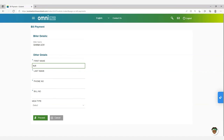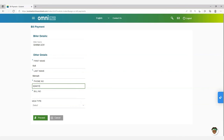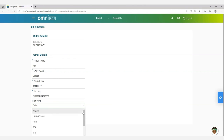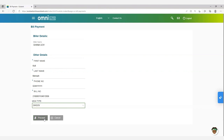At this point, provide your first name, your last name, and phone number for the individual processing the payment. Input the 15-digit reference number you received from the ghana.gov platform under the slot marked Bill Number. Under the field marked MDA Type, pick GHGov from the drop-down list and click Proceed to Submit. Always remember to log out of the OmniLight platform once you have finished processing the payment. Thank you very much.